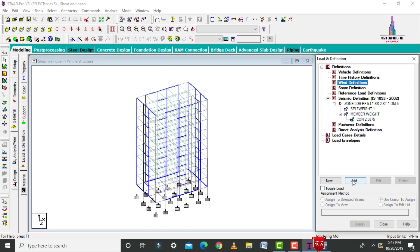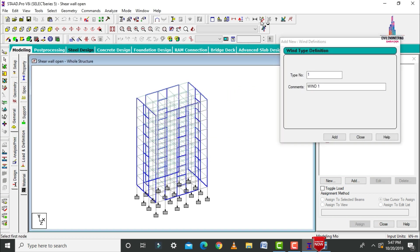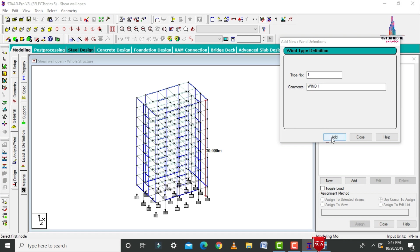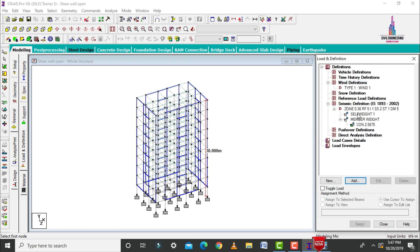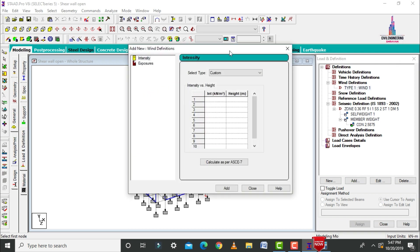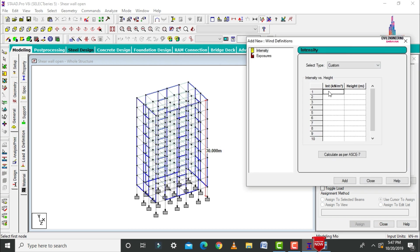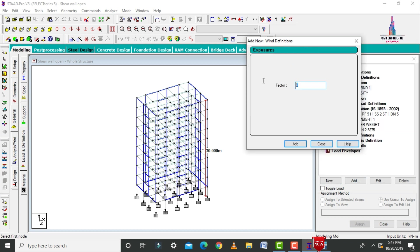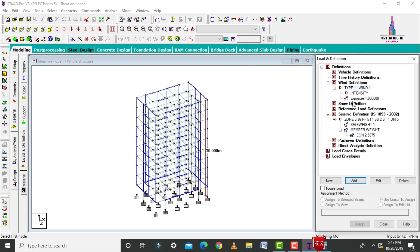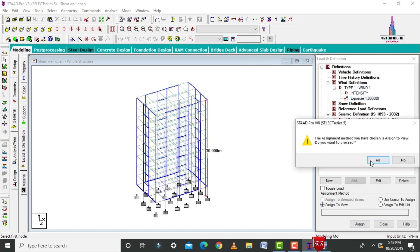For the wind loading condition, click on add. The total height from bottom to top is approximately 30 meters. Click add, then close. Select Type 1 wind, click add. Enter intensity of 1.2 kN/m² at 30 meters height, 30 kN/m² at 15 meters, and 0.5 kN/m² at 3 meters. Click add. Add exposure factor as 1, click add, close. Select exposure 1 using assign to view, assign yes.